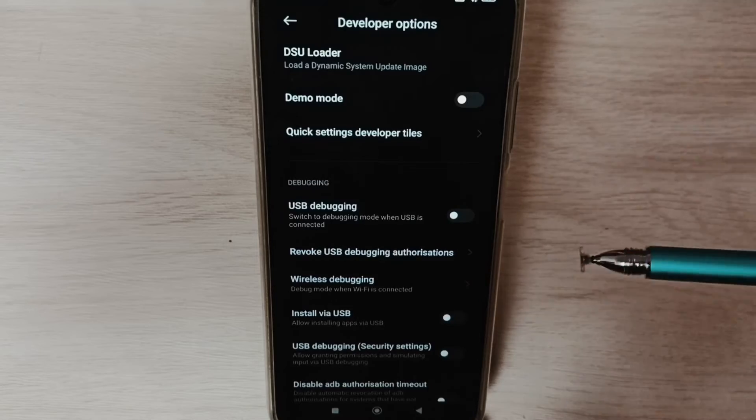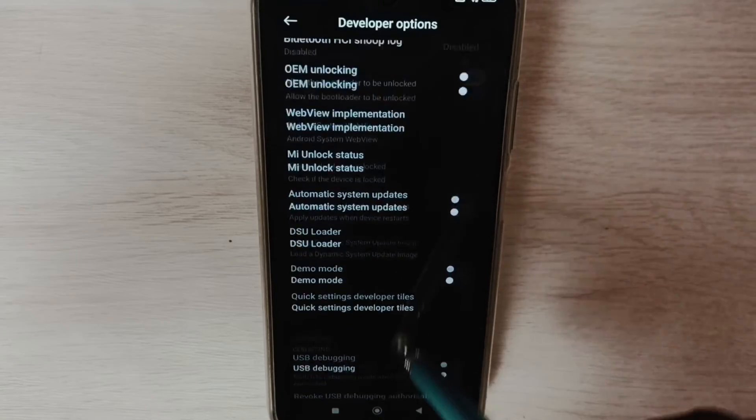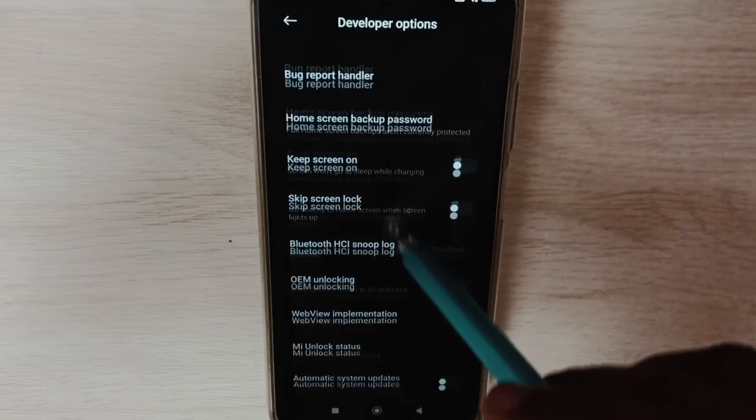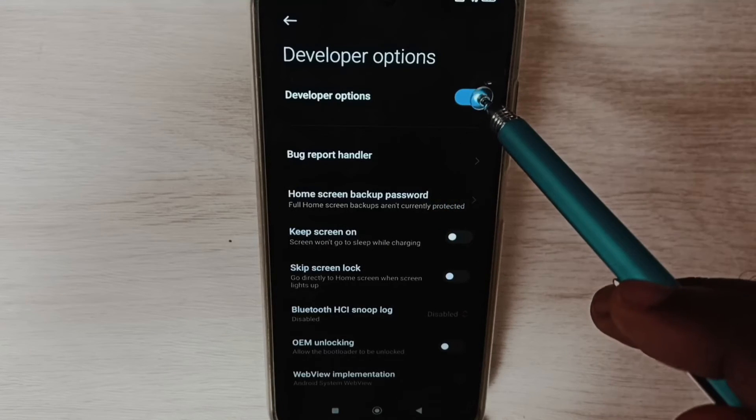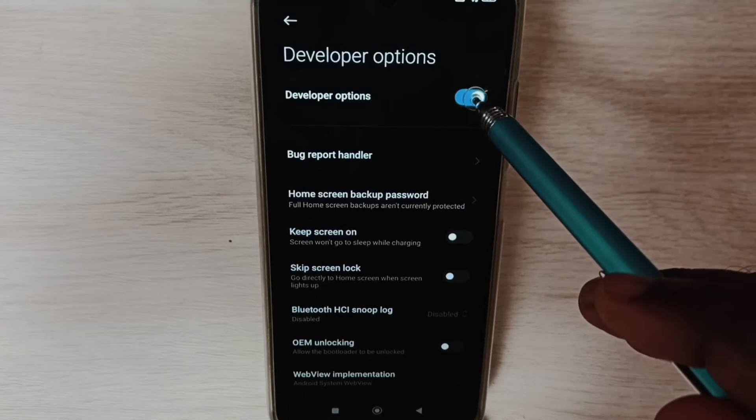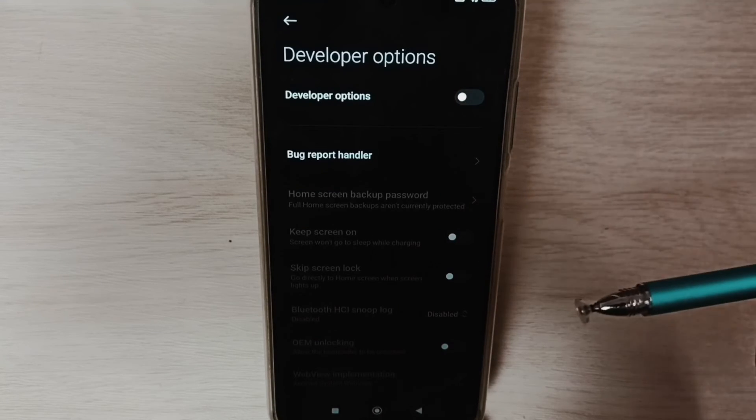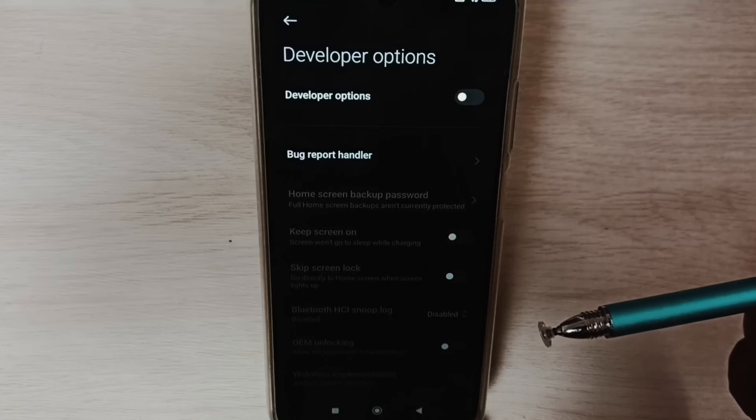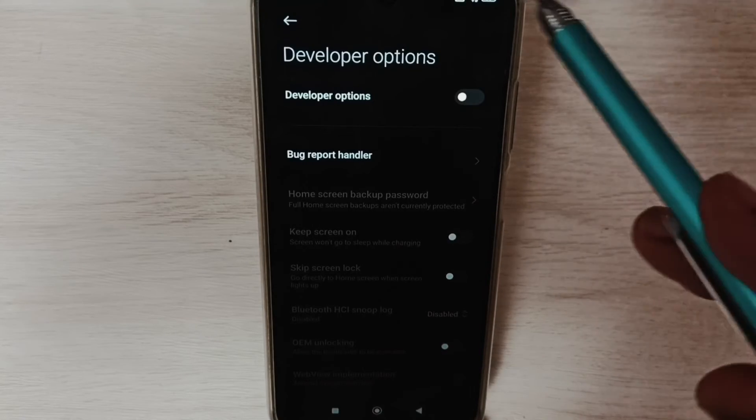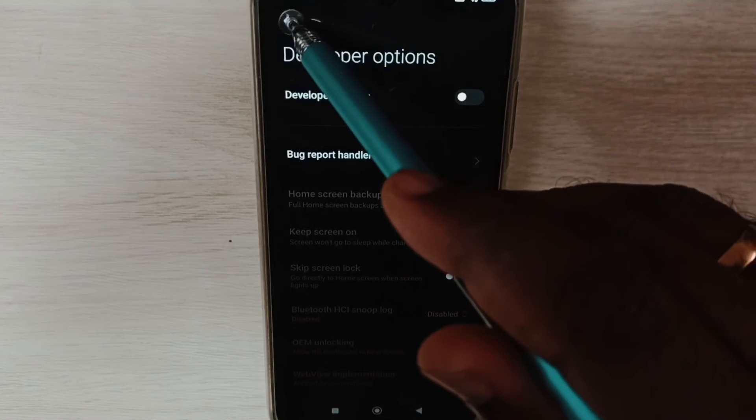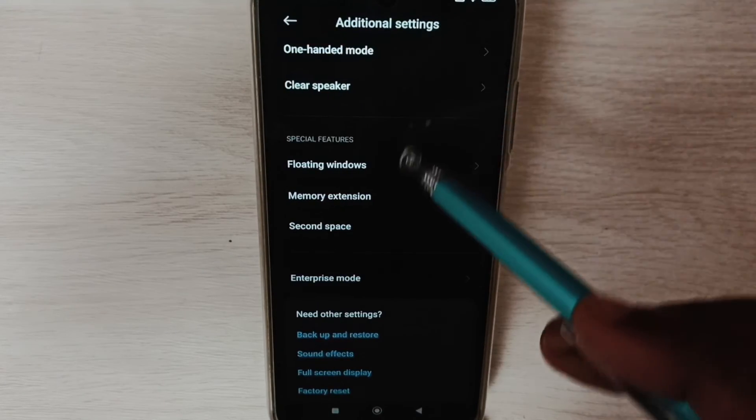Go to the top. If we want to disable Developer Options, we can tap here and disable it. I recommend disabling Developer Options after use because of security issues. Go back.